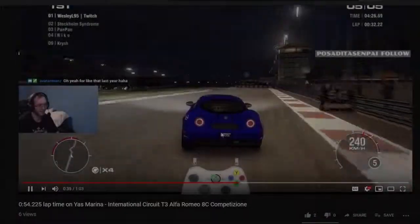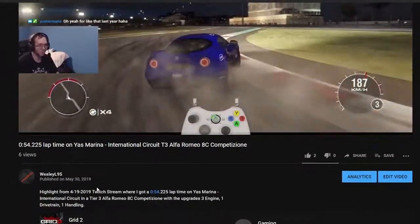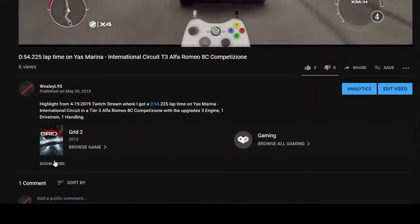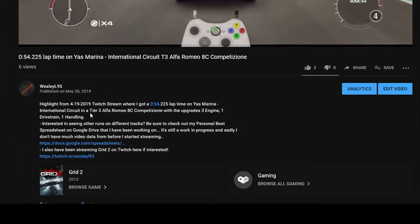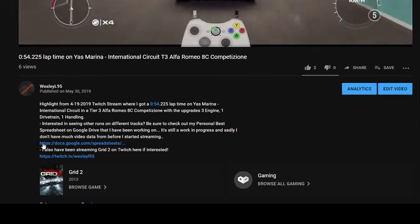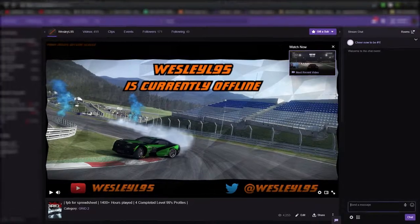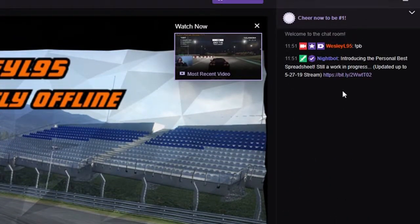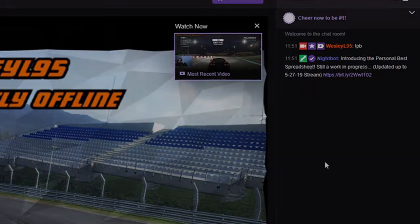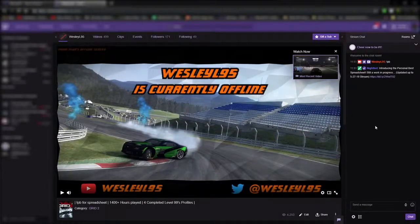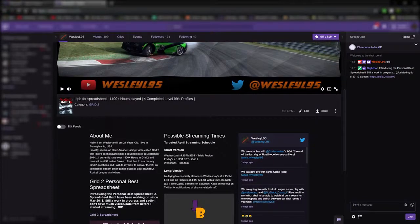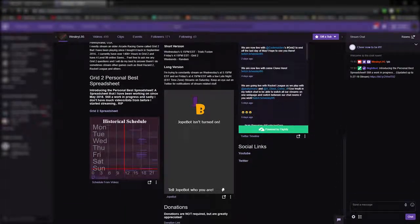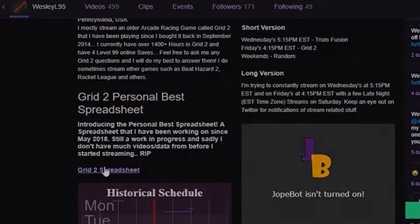On YouTube, it can be found in the video description of any video that you watch by clicking the see more thing, and then there's the link kind of towards the bottom of the video. On Twitch, you can type exclamation point PB in my Twitch chat to get the link, or you can find it on the main Twitch channel and just scroll down to the bottom where the panel section is of the page, and then there's the link.